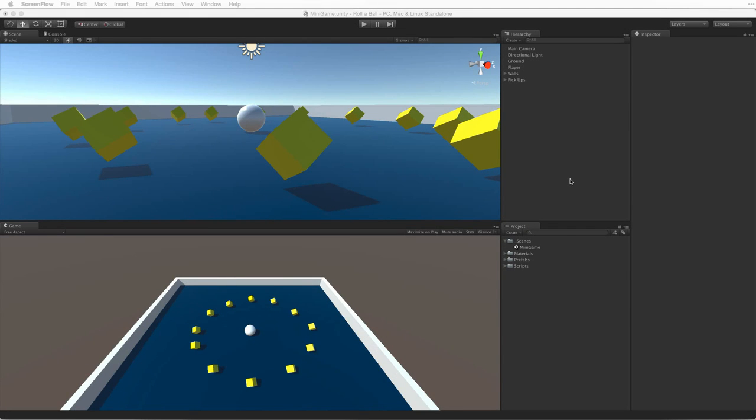This tutorial covers counting collectibles, displaying text, and ending the game. We need a tool to store the value of our counted collectibles, and another tool to add to that value as we collect and count them.